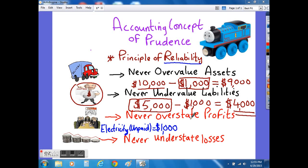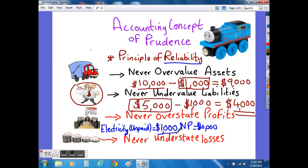The accounting rule of prudence also suggests that you should never overstate your profits or understate your losses. The accountant needs to produce a reliable set of reports that are free from error and free from bias. For example, if a company has calculated a net profit of $10,000 but ignored a $1,000 unpaid electricity bill, it would be overstating its profits — pretending they were $1,000 more than they actually were. The correct treatment is to subtract the $1,000 to give you the correct net profit of $9,000, which is not overstated.